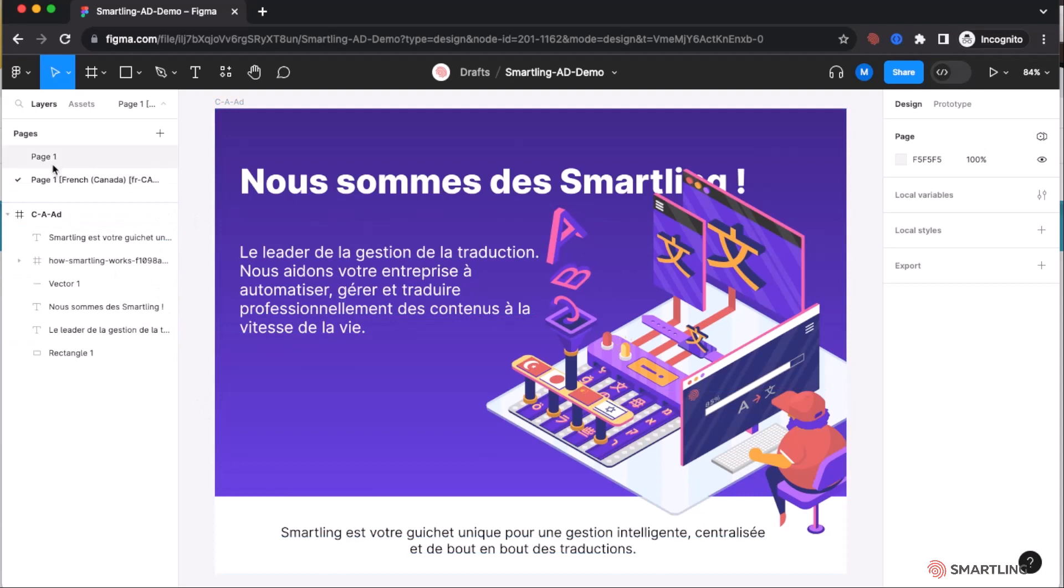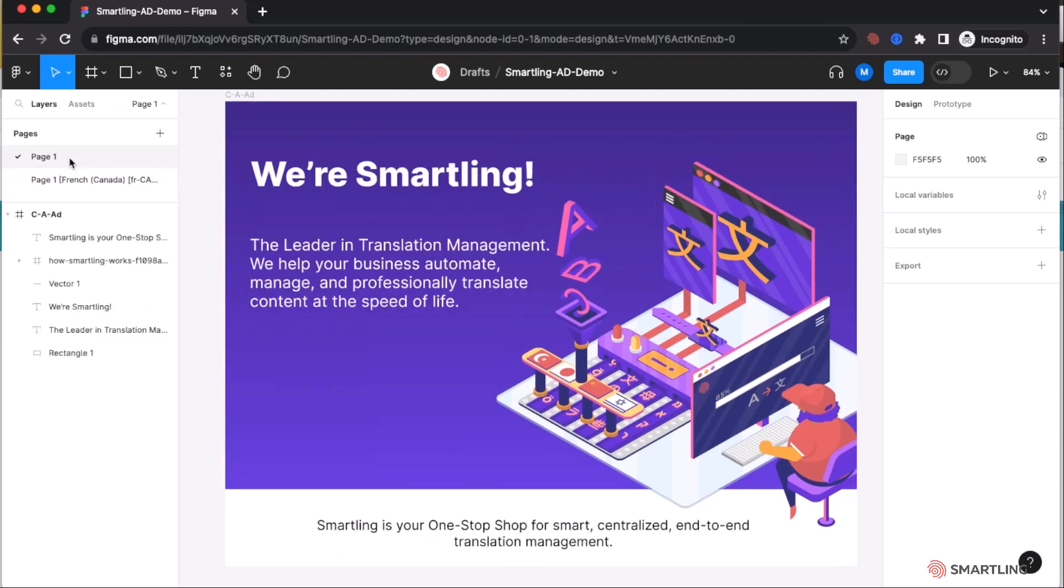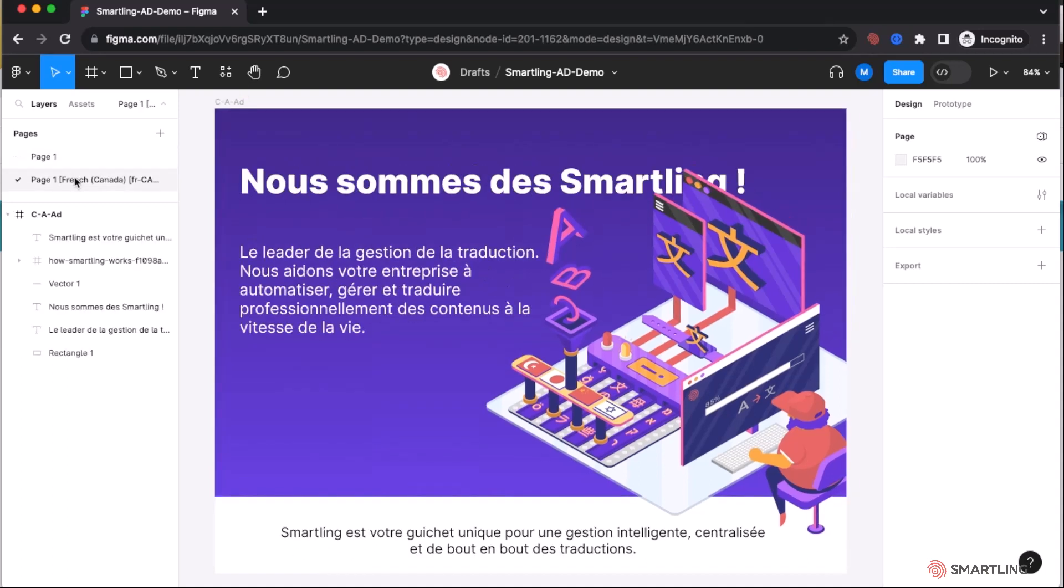As we can see, we've now got duplicated pages. The translation page is showing with the locale code and the language information. So French for Canada, FRCA. This has not changed the original layout in any way. We can now see how it lays out and that content.